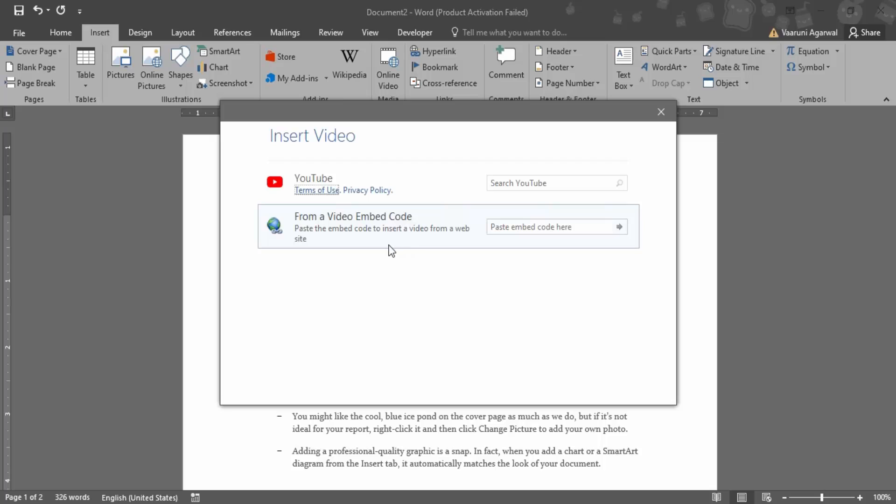If you want to insert a video from a particular website, you can just import it or embed its code over here. But what we are going to do is insert the video using YouTube, so you just want to search on YouTube.